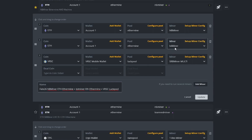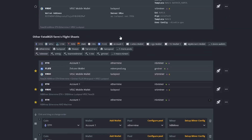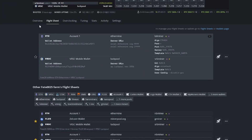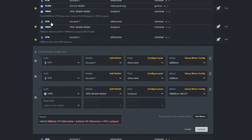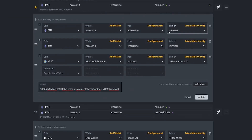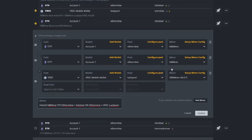I want one of the single GPUs to be running on a separate mining software, which is LOL miner, and the other five GPUs I wanted to run on NBMiner, because I was trying out something and trying out the commands as well. So in this case, if you look at NBMiner, you go to your HiveOS, go to your flight sheet section, and when you click on flight sheet it shows you all your list of flight sheets.